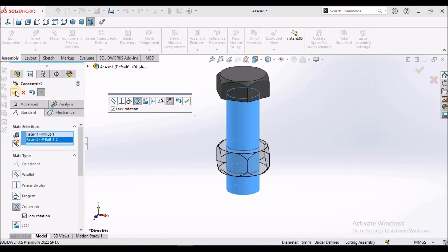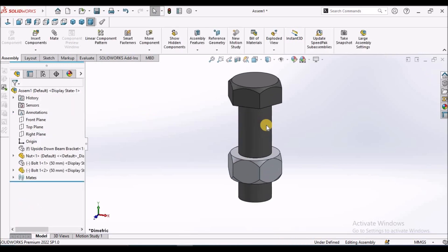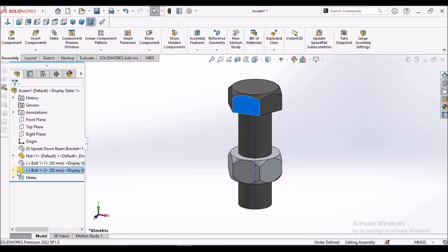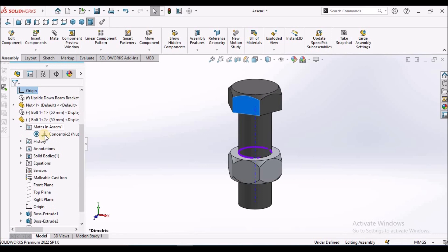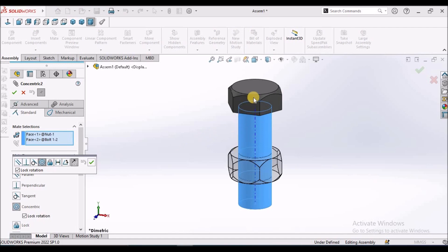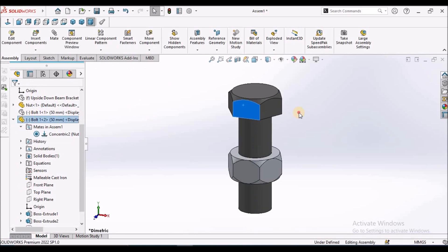What is the use of this? When we use any component with a press fit, then it doesn't move. Once it goes into the hole, it doesn't rotate. It is not rotating. That is the advantage of the lock rotation. Instead of constraining with a plane — in older versions, we used to constrain with a plane to lock the rotation — we now simply have the lock rotation option to arrest the rotational movement. That is the advantage.